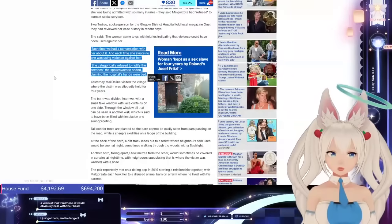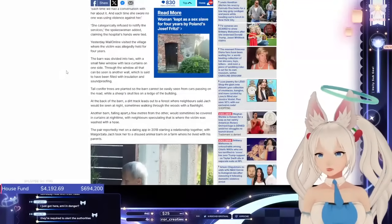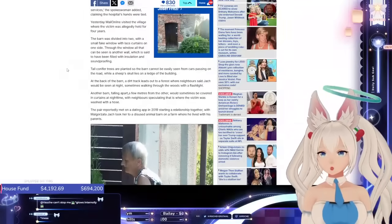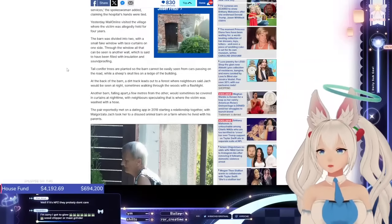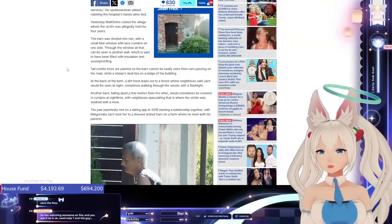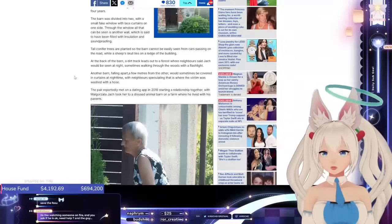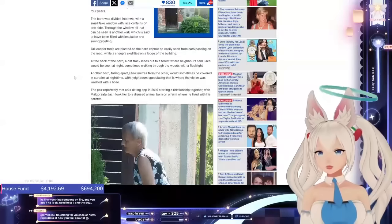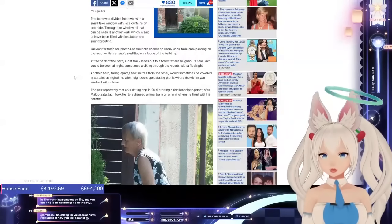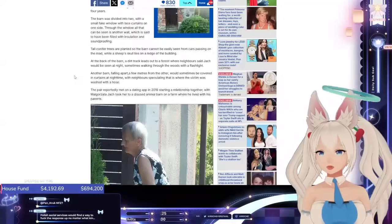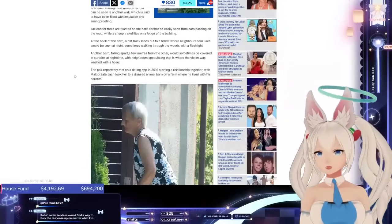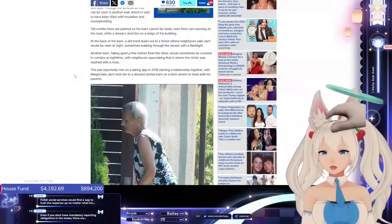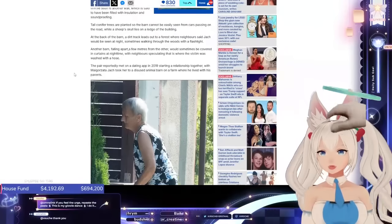You just got here? Are you in danger? Yes. Yesterday, Mail Online visited the village where the victim was allegedly held for four years. The barn was divided in two with a small fake window with lace curtains on one side. Through the window, all that can be seen is another wall, which is said to have been filled with insulation and soundproofing. Tall conifer trees are planted so the barn cannot be easily seen from cars passing on the road, while a sheep's skull lies on a ledge on the building. The back of the barn, a dirt track, leads out to a forest where neighbors said Jacques would be seen at night, sometimes walking through the woods with a flashlight. Another barn, falling apart a few meters from the other, would sometimes be covered in curtains at nighttime, with neighbors speculating that that is where the victim was washed with a hose.